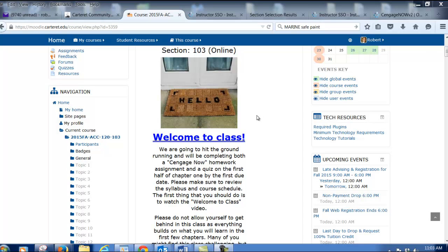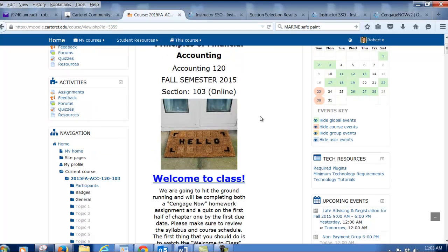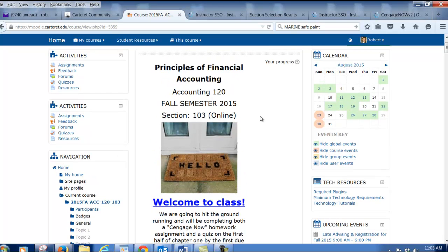Hello and welcome to Principles of Accounting. My name is Mr. Harris and I'll be your teacher for this course. There are several sections of this course this semester. The one I have pulled up here on the screen is the online section. There's also a seated section and a hybrid section. This video will work for all three of them.